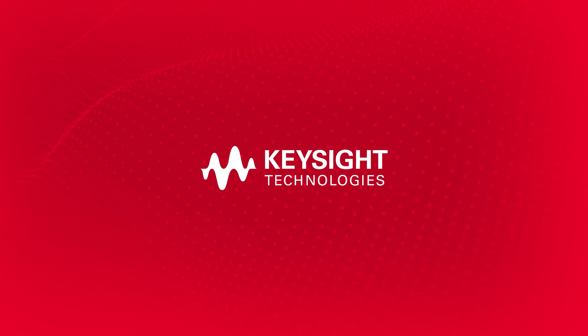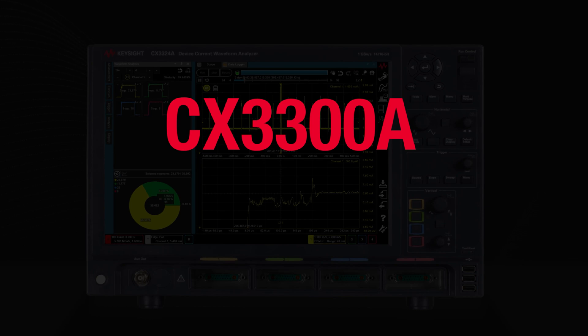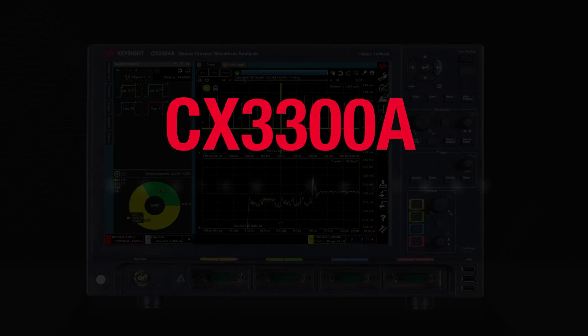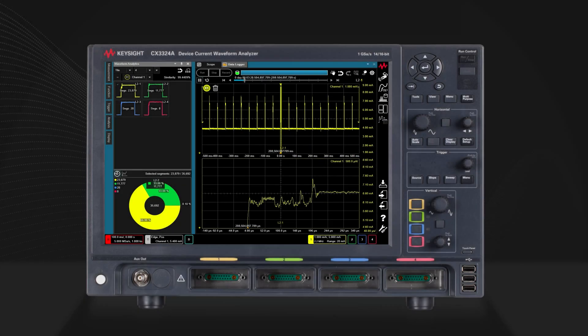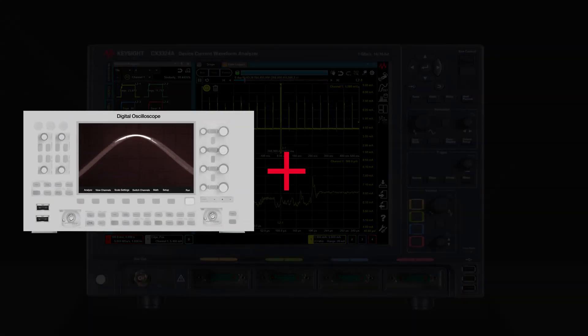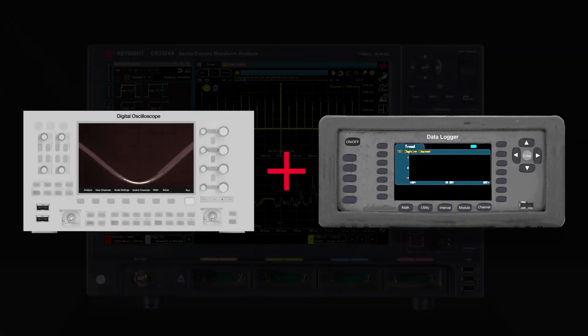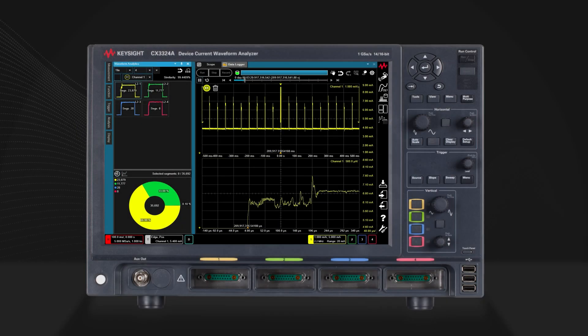At Keysight, we have devised a solution with that in mind. The Keysight CX3300A Device Current Waveform Analyzer combines an oscilloscope and a data logger into a single device.